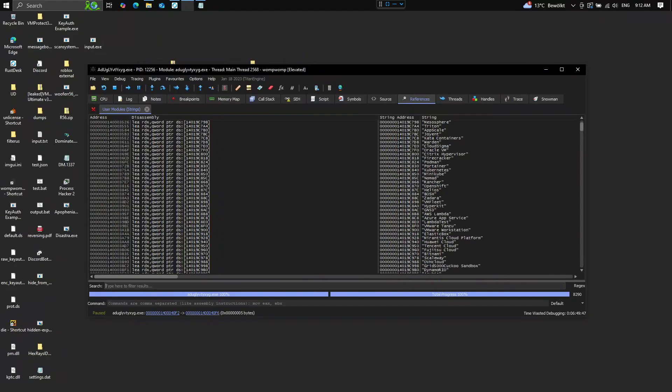Hey guys, today we will just speak fast about how we can remove debugger detections or VM detections that work with the window name.